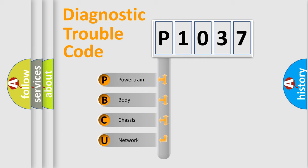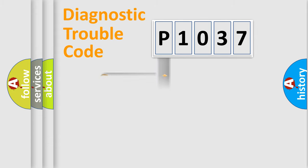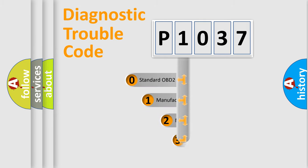We divide the electrical system of the automobile into four basic units: Powertrain, Body, Chassis, and Network. This distribution is defined in the first character of the code.